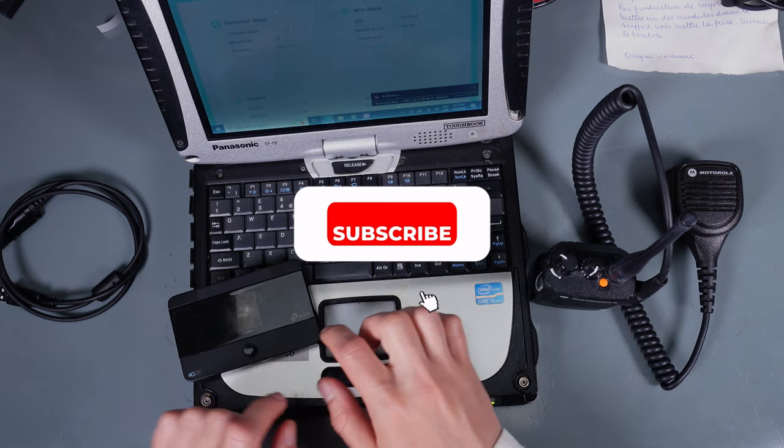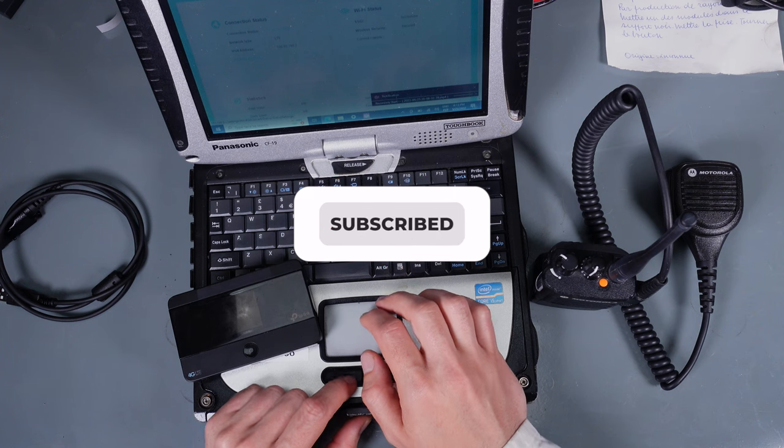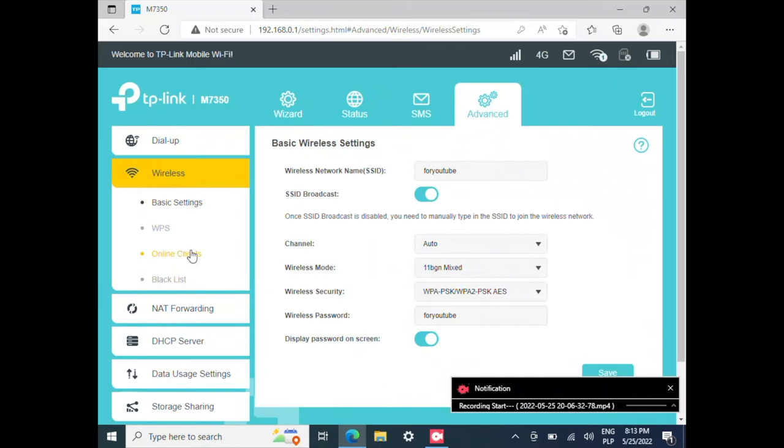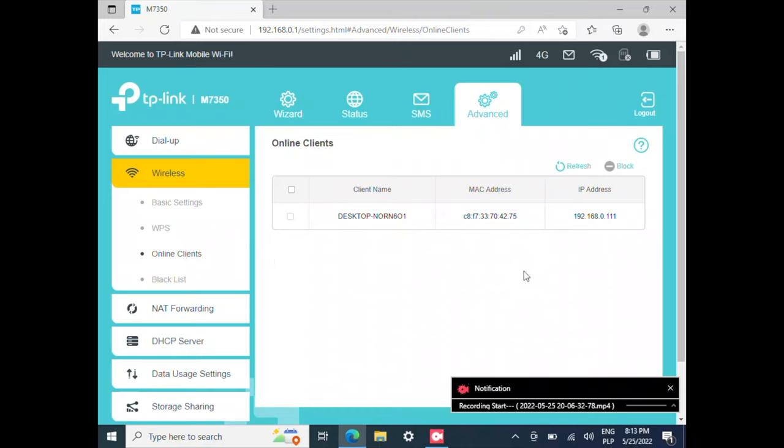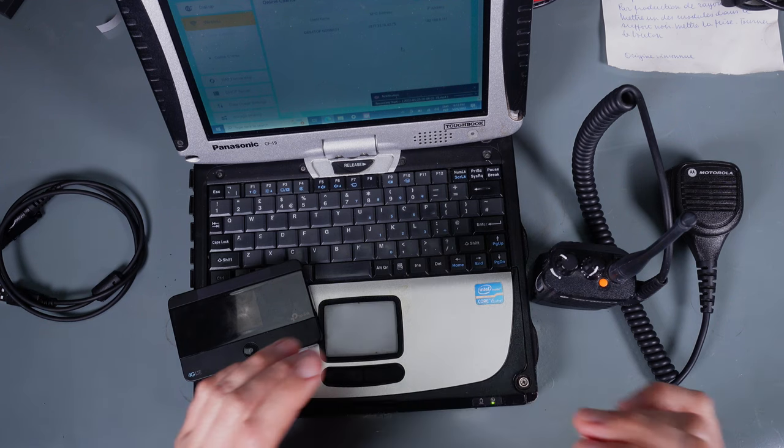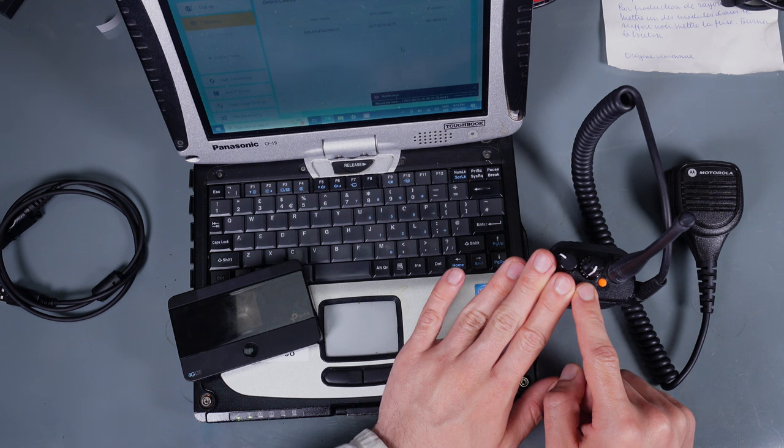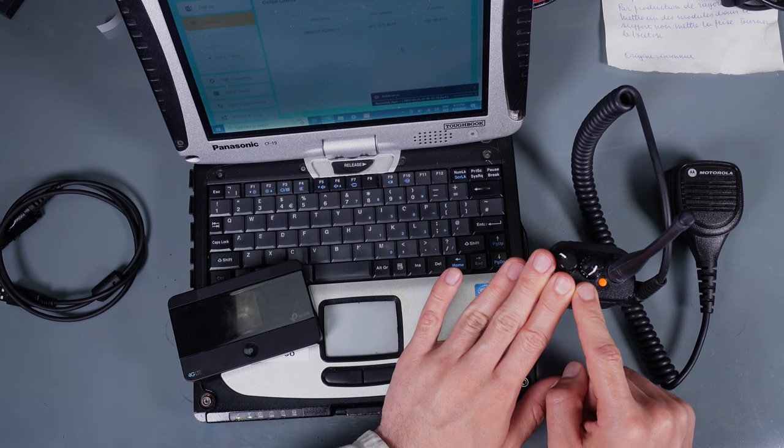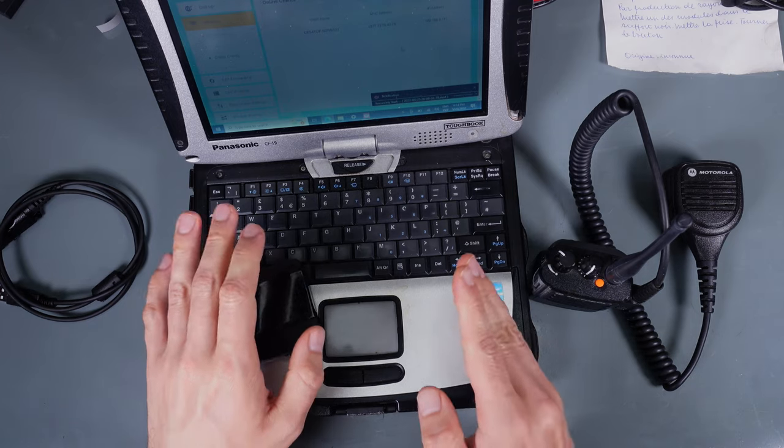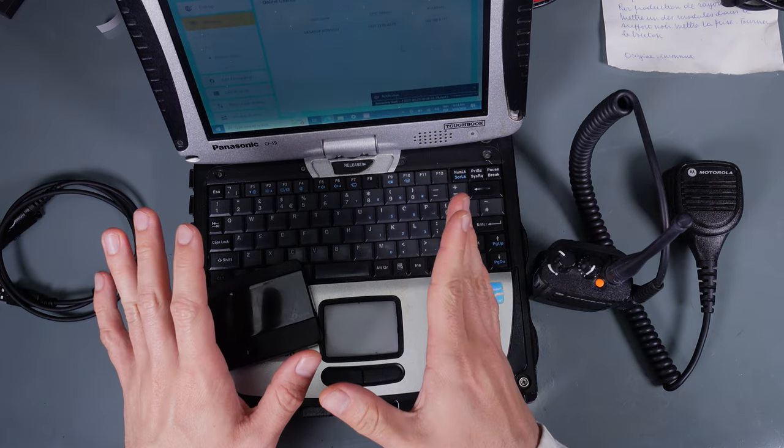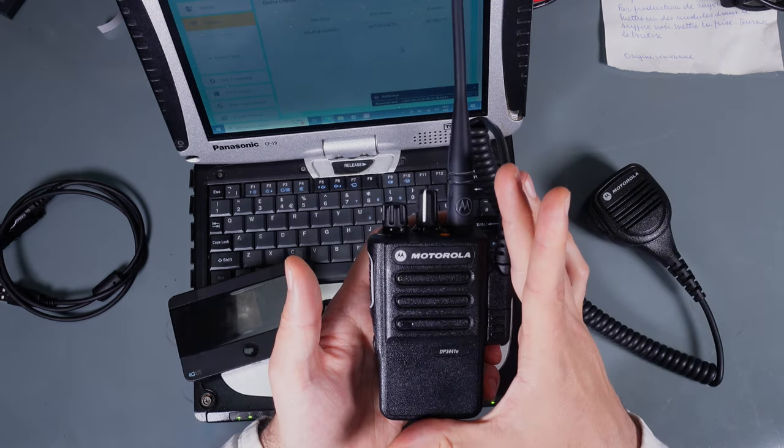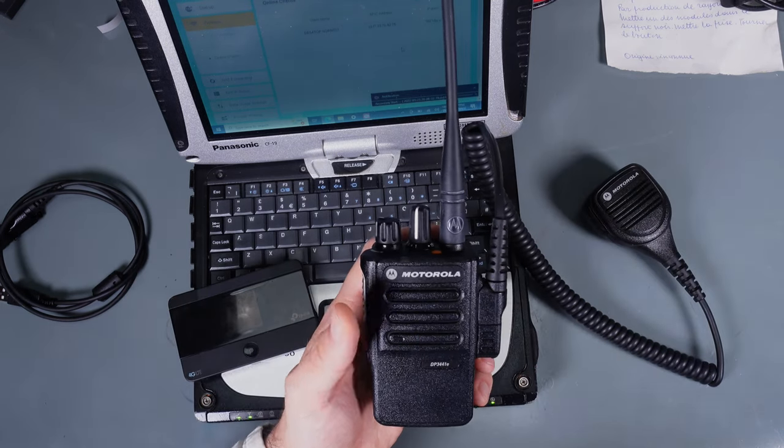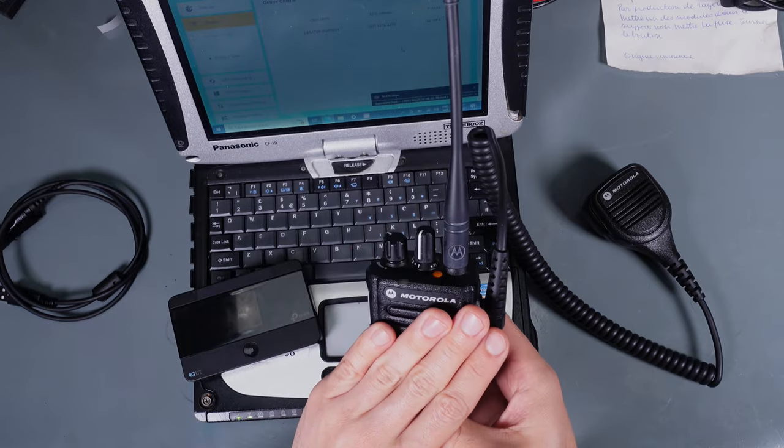At this point in time we are interested in taking a look at the connected clients. So we go into the advanced, wireless and online clients. And as you can see on the screen we've got only one computer connected which is this Toughbook. After we successfully connect our radio we should see it here and we will be able to send a ping into the corresponding IP address.